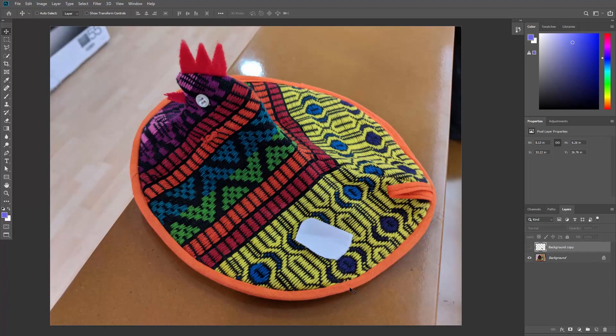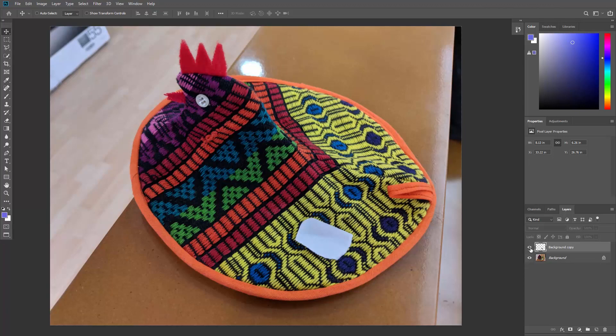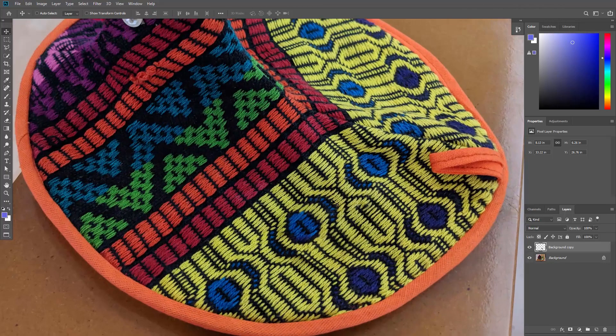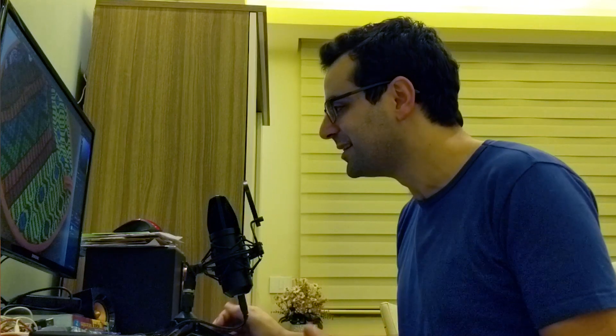Here is another example where I used content aware fill to remove this piece of paper. And the results were astonishing. Photoshop knew how to perfectly follow the pattern. I mean, come on. This is unbelievably awesome, isn't it?